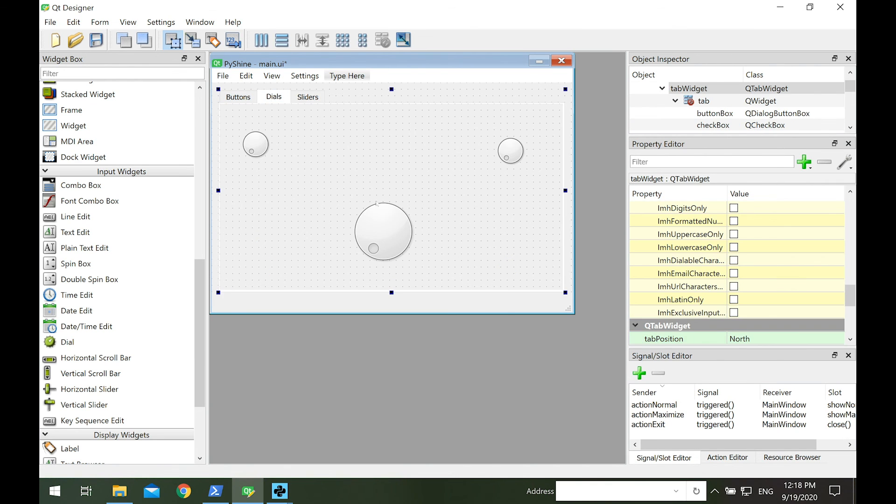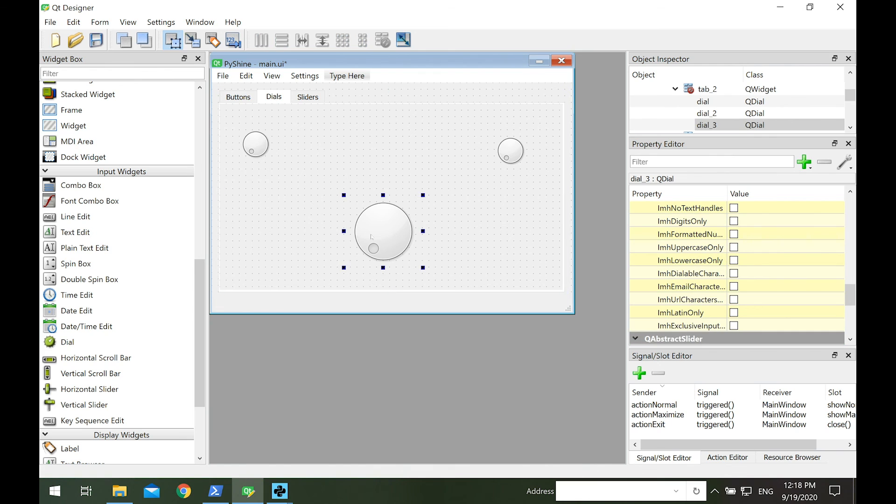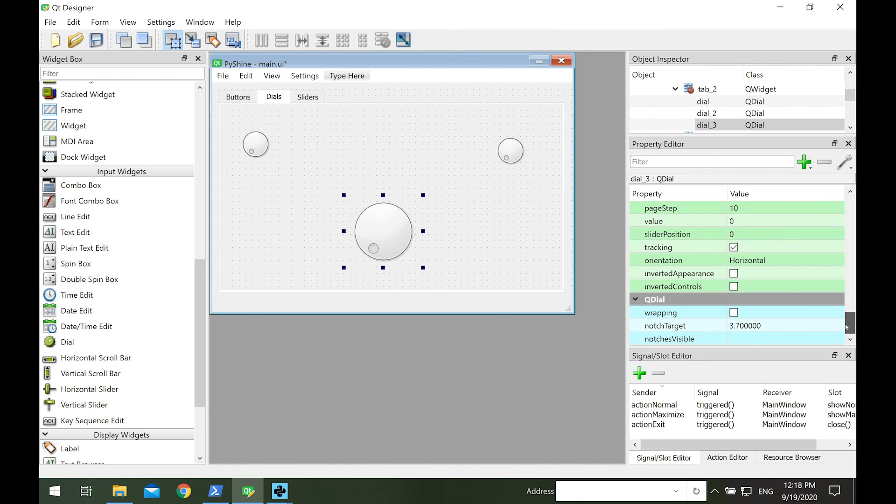Each dial has a default position at value 0. The maximum value of dial is 99. So we have a total of 100 values, or levels, for each dial.